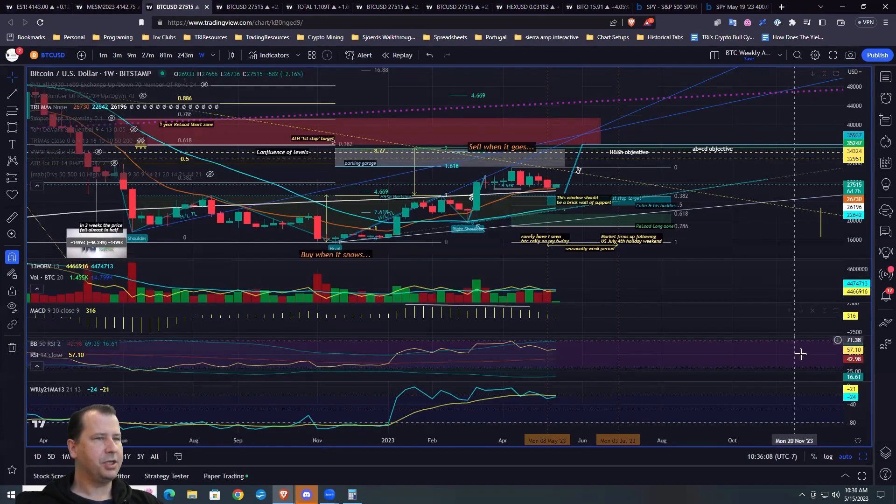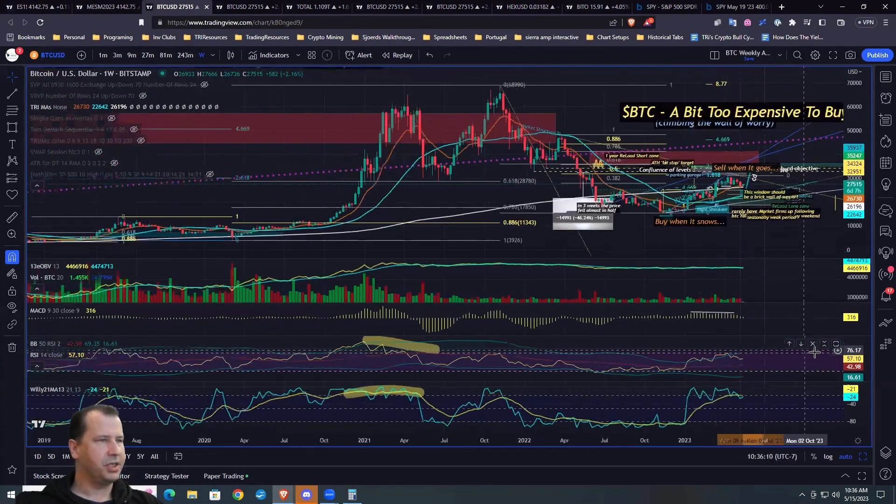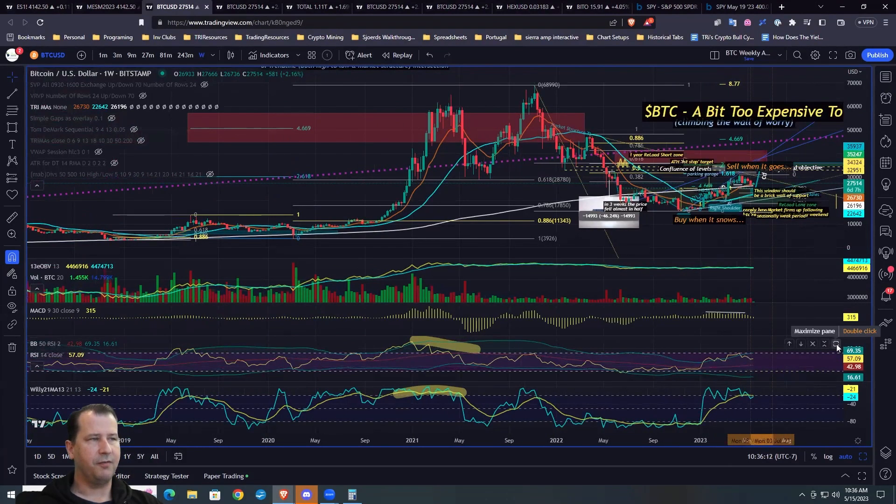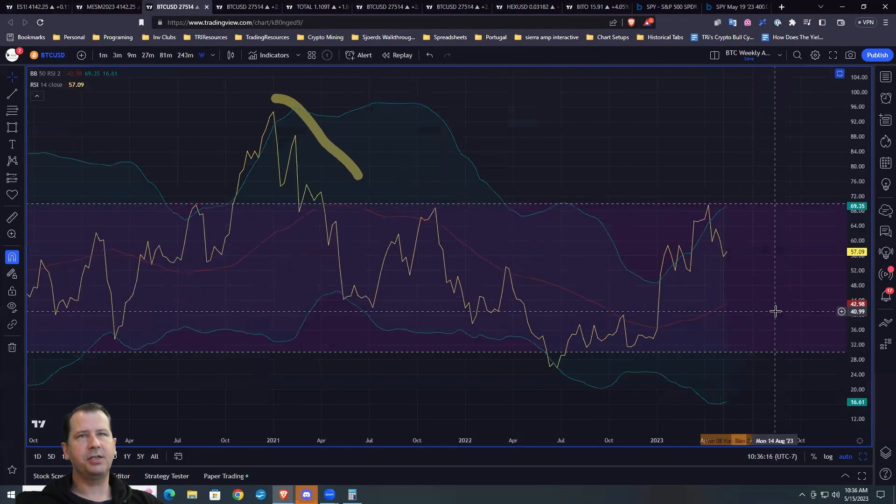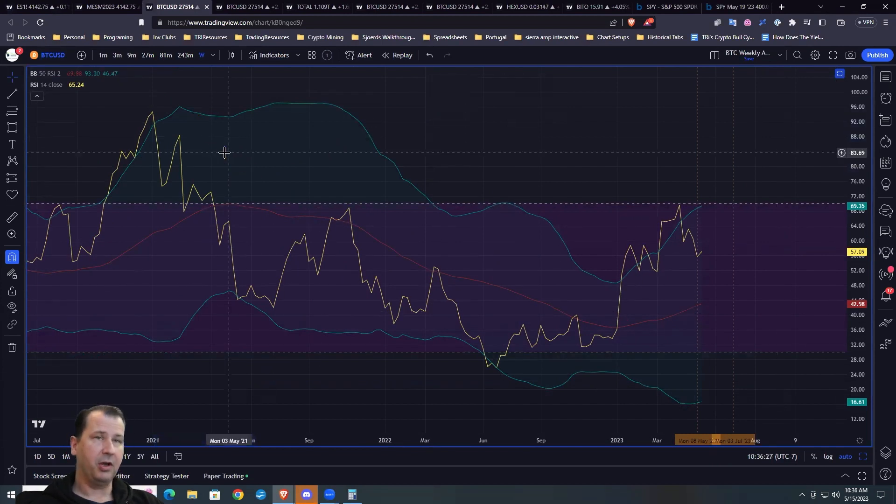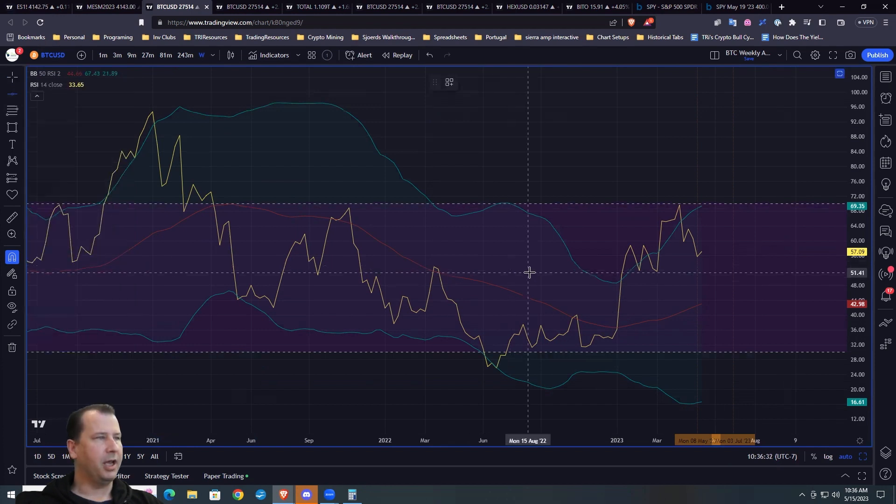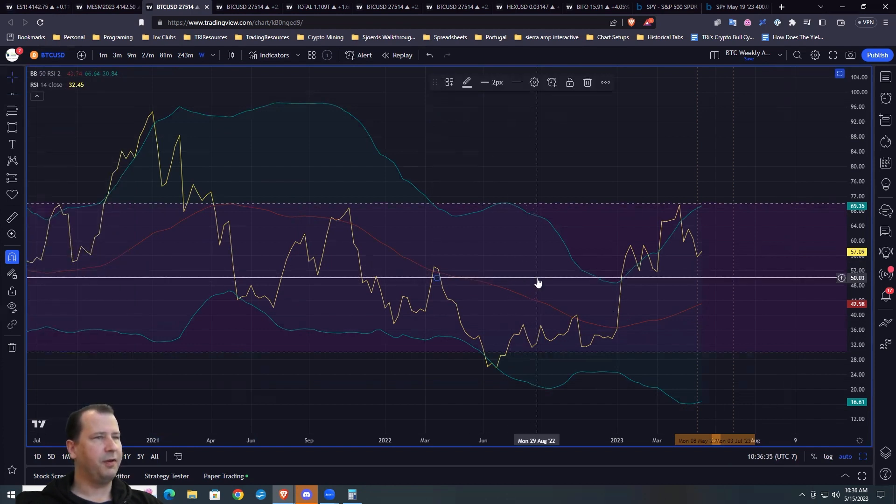What is the magic number that we want to see our oscillators comfortably above to suggest that this is easy mode versus hard mode? Maybe it would be a good idea to do both weekly and monthly. The answer I was looking for is our magic 50 line.